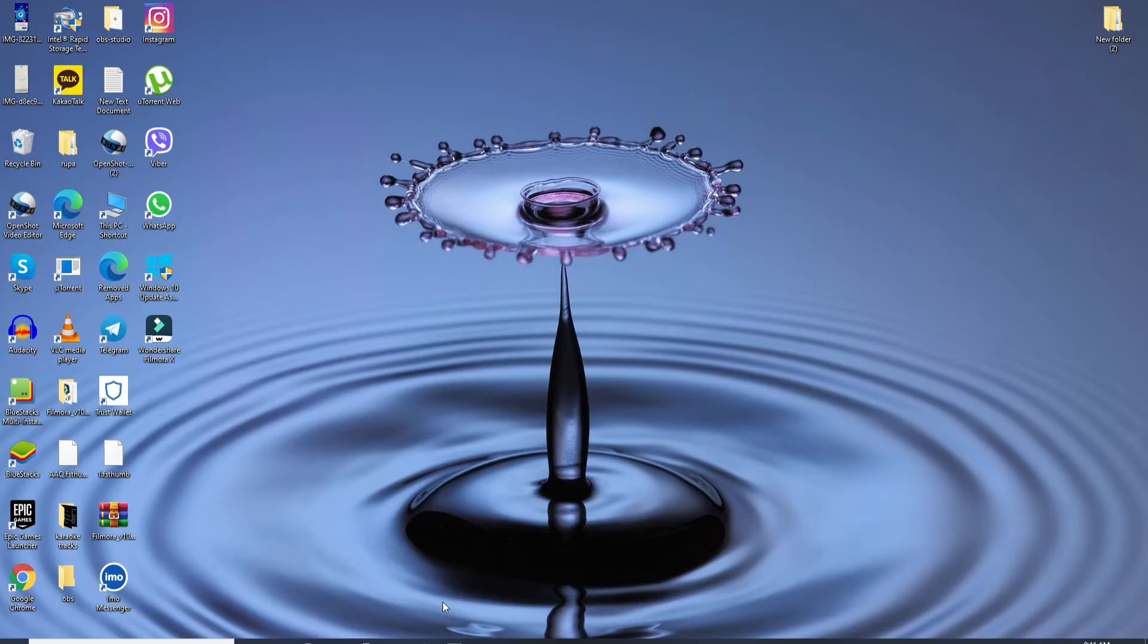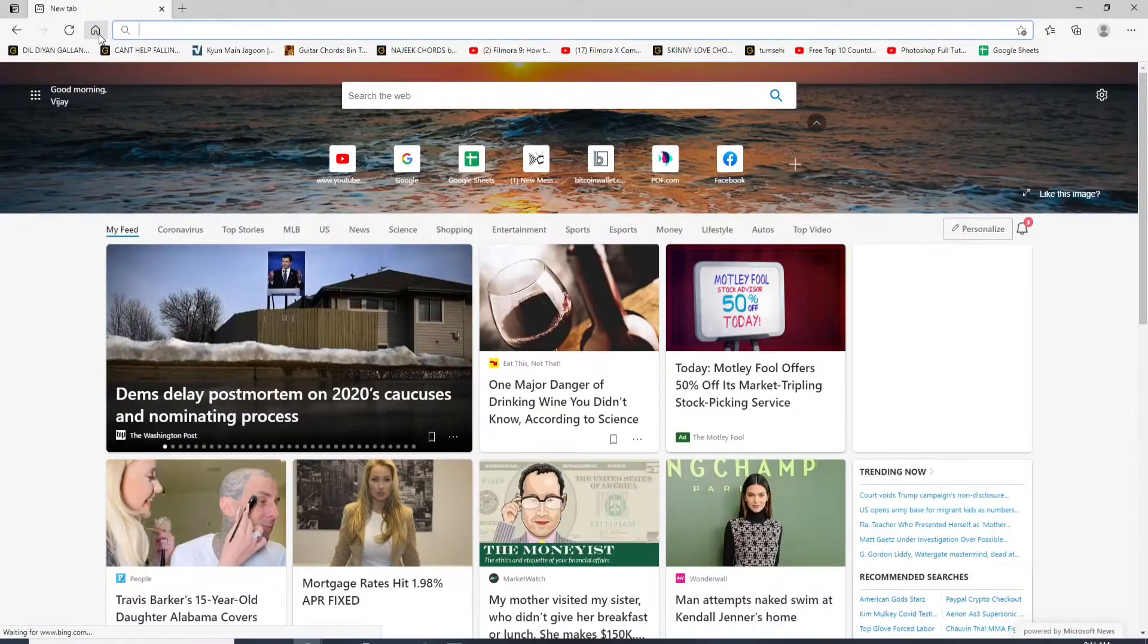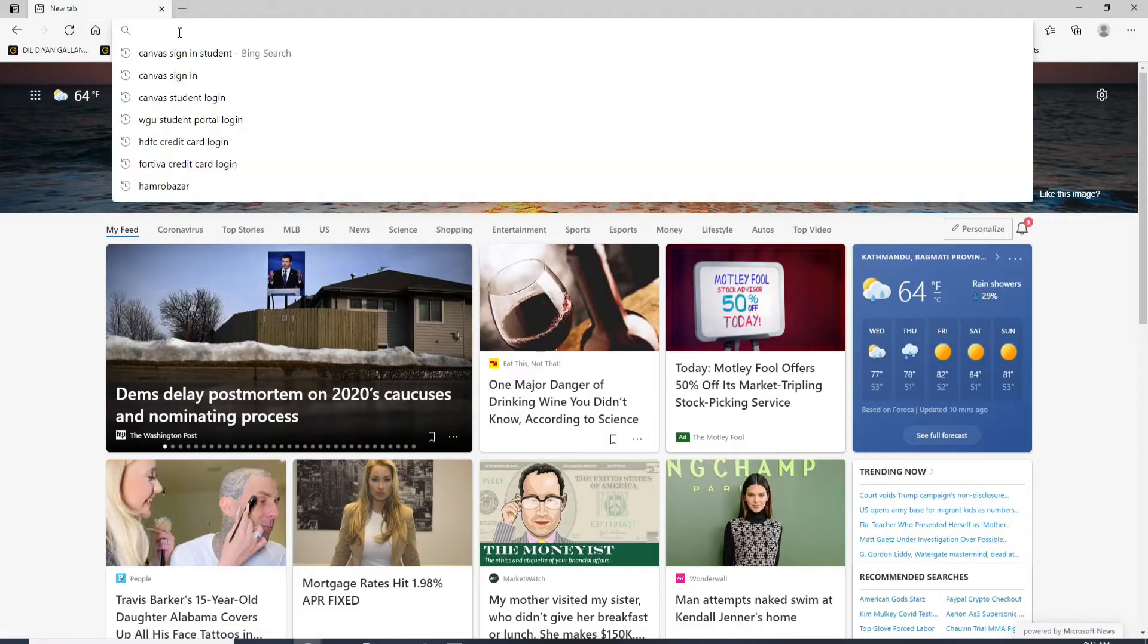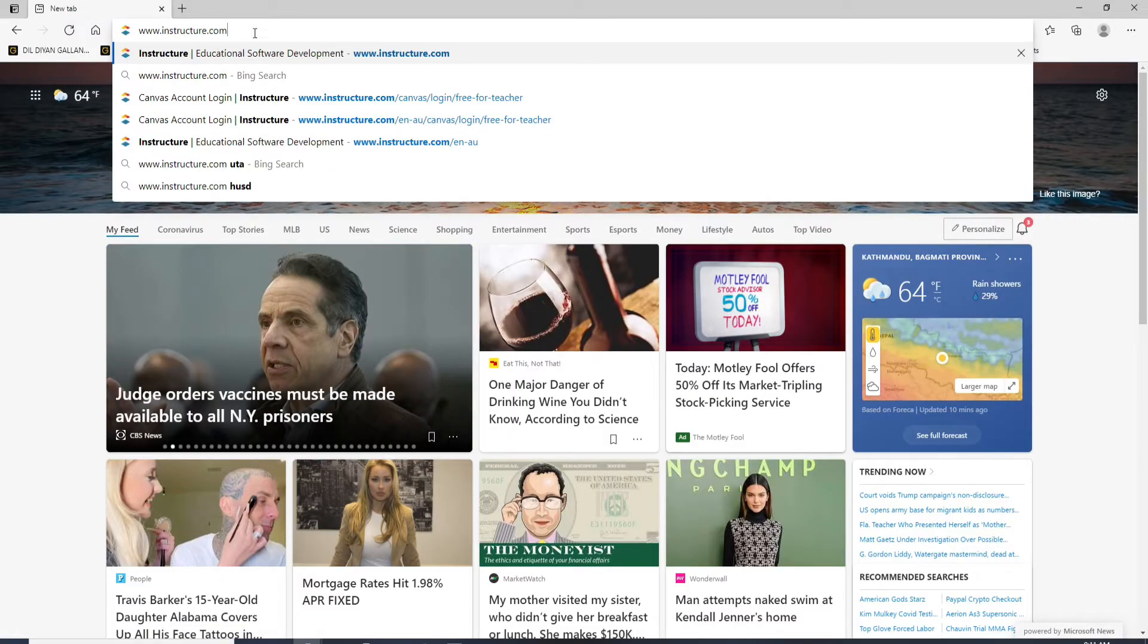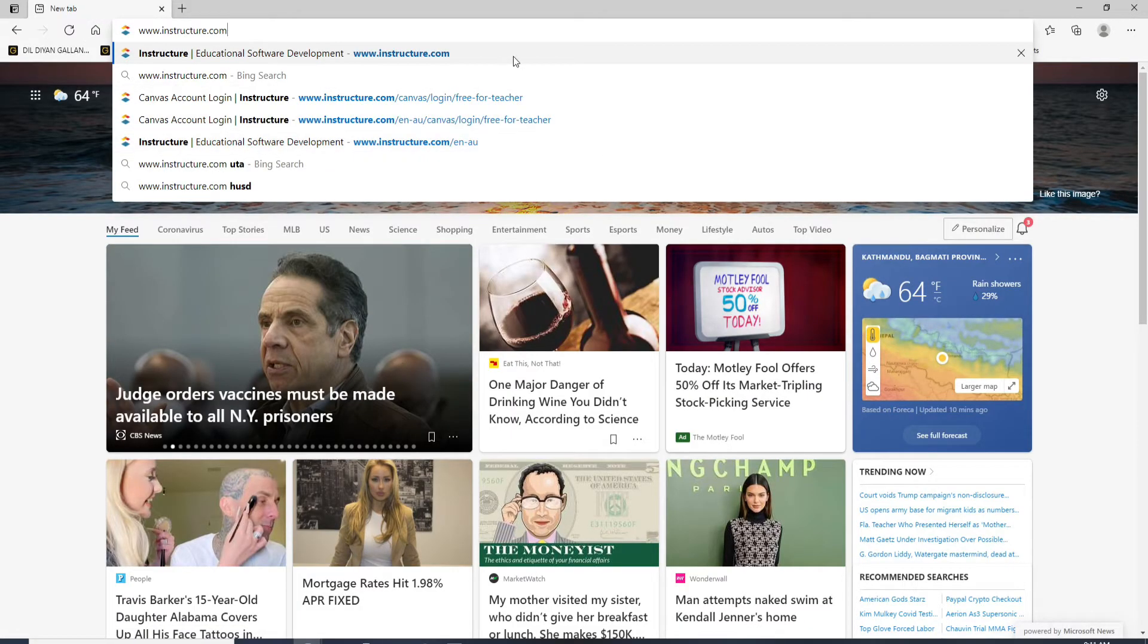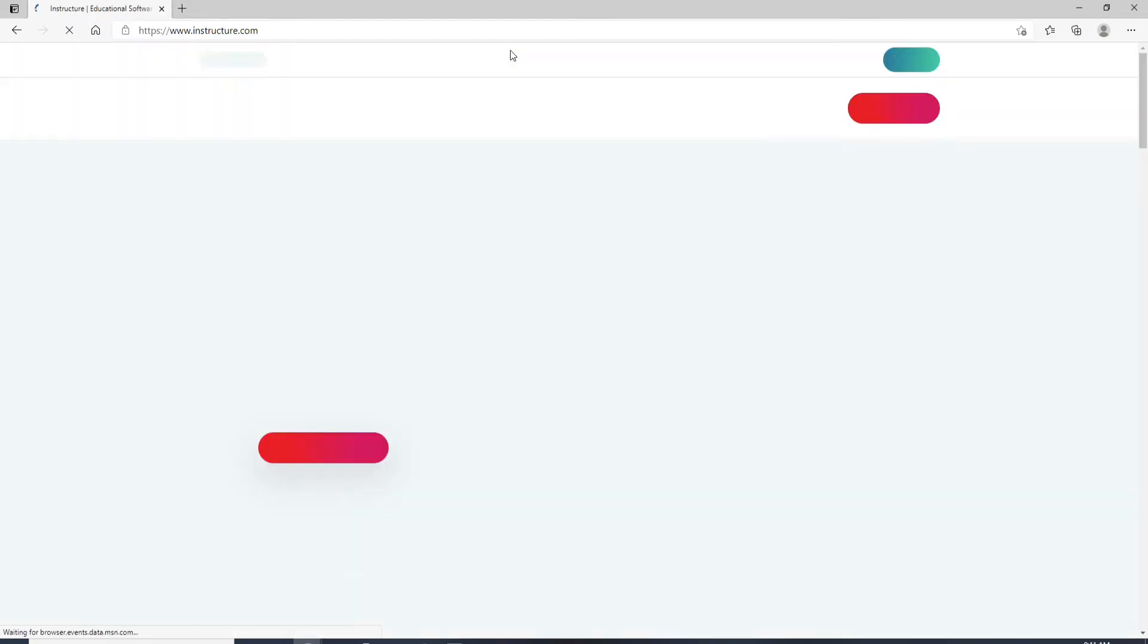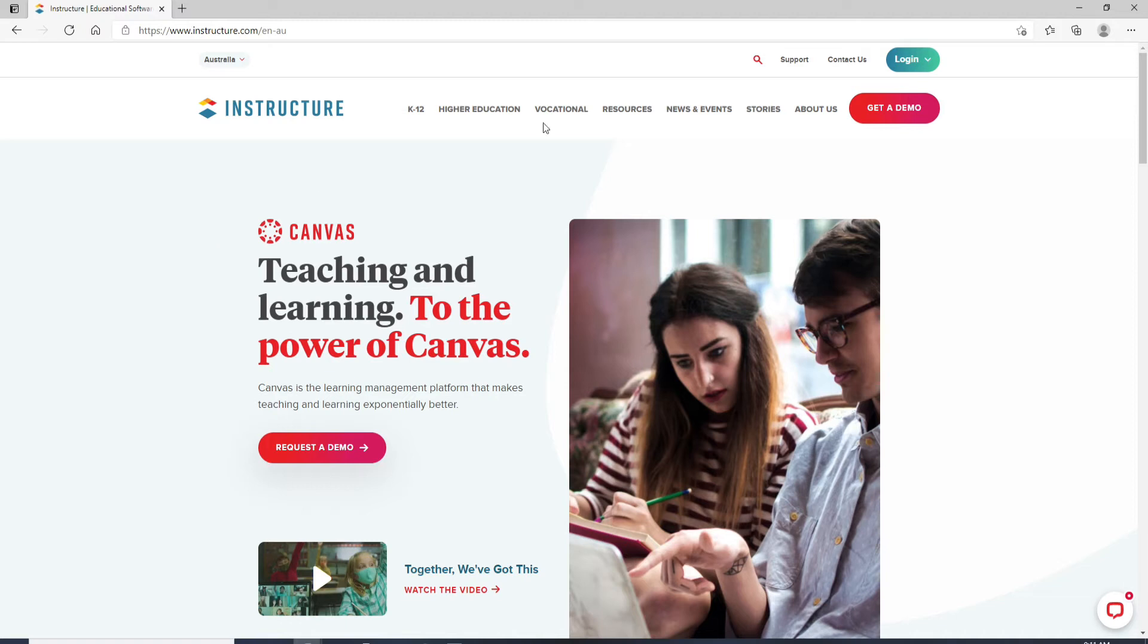Start by opening a web browser. As soon as you do that, type in www.instructure.com and press enter. This is the official website of Canvas.